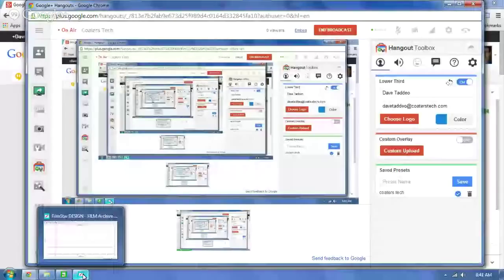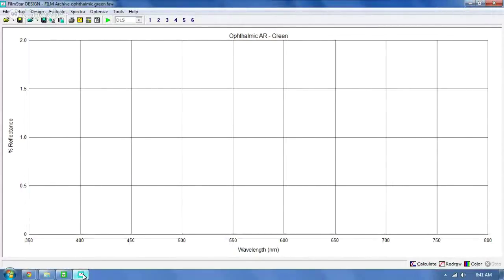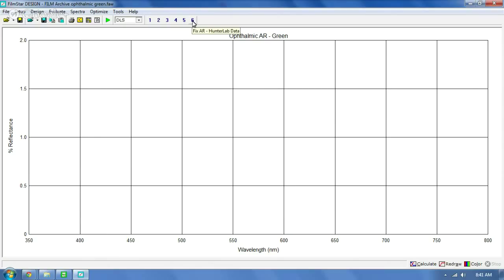To get started, we're going to look at FilmStar and automation. I'm going to start sharing my screen with you right now. Okay, I've got FilmStar open and I have an ophthalmic AR green — I was working on that a little bit earlier. To get to the automation, most of you may know that if you use Design from FTG Software, these little numbers up here do automatic things for you. Number four for me — I think this comes standard with FilmStar when you first install it — starts an Excel table and plots the design into a table.